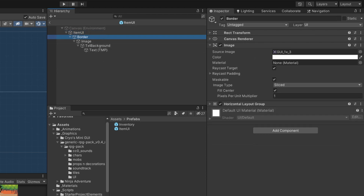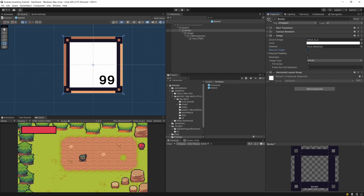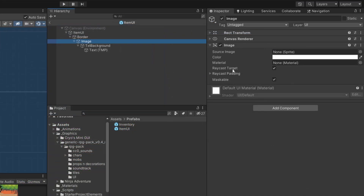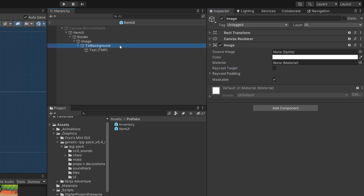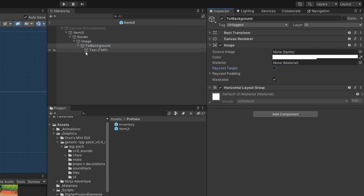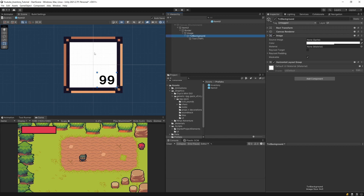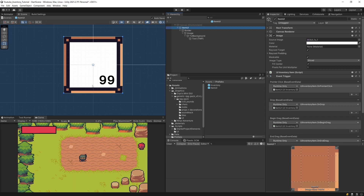What we want to take care of is to always check and uncheck the raycast target on objects inside our UI element that are not taking part in the event system — clicking, dragging, and so on — because those can block those events. If we have this border and we click on it, we may block our access to the events of our UI inventory item. So let's select our image and uncheck the raycast target for our background; for text also we want to uncheck it. Basically, we prevented our event system from triggering the click event on the image, the quantity text, or the border — we only detect it for our item UI background.